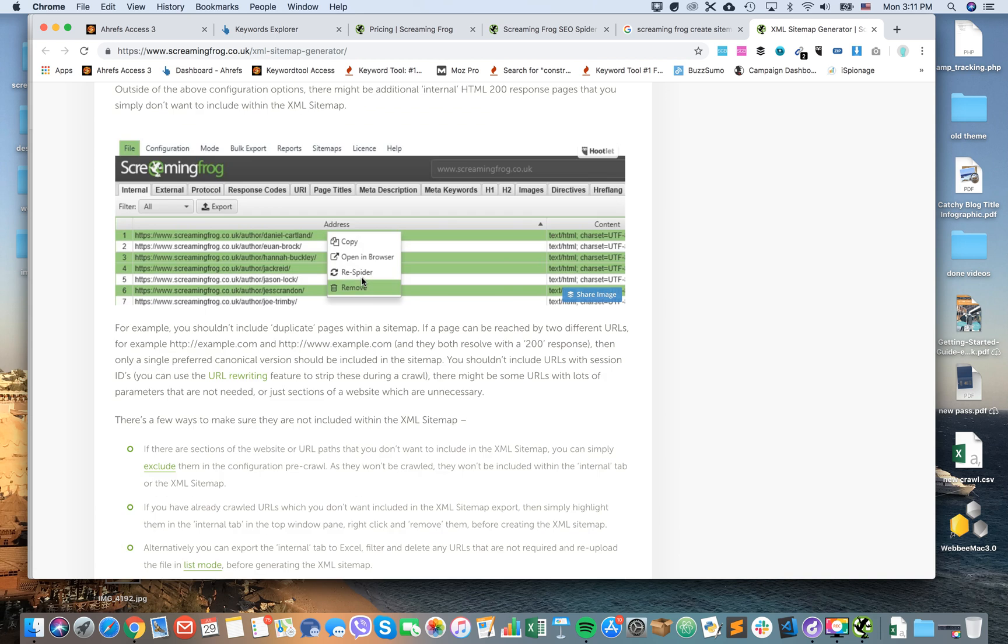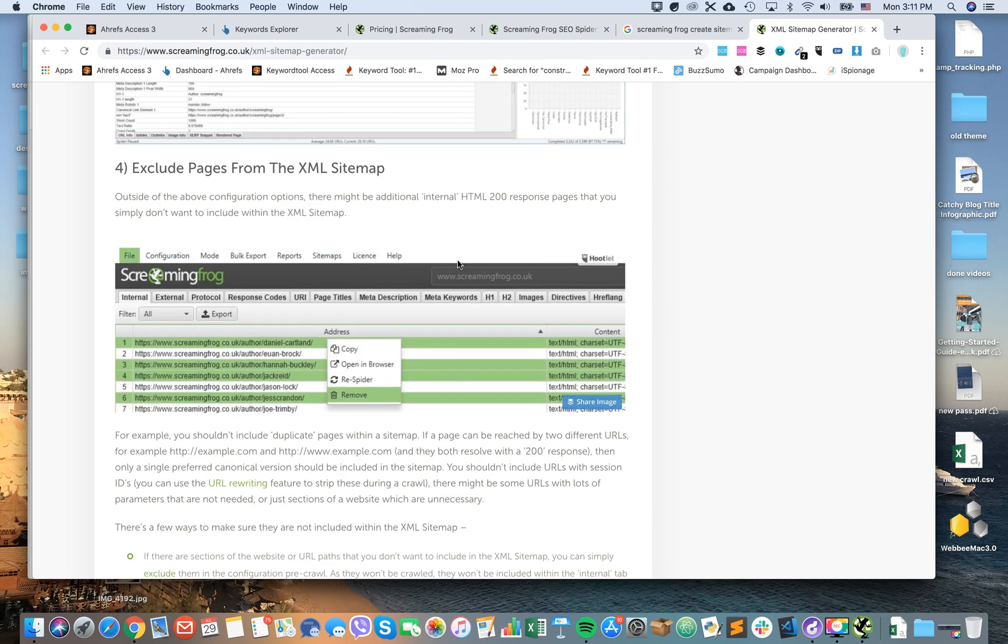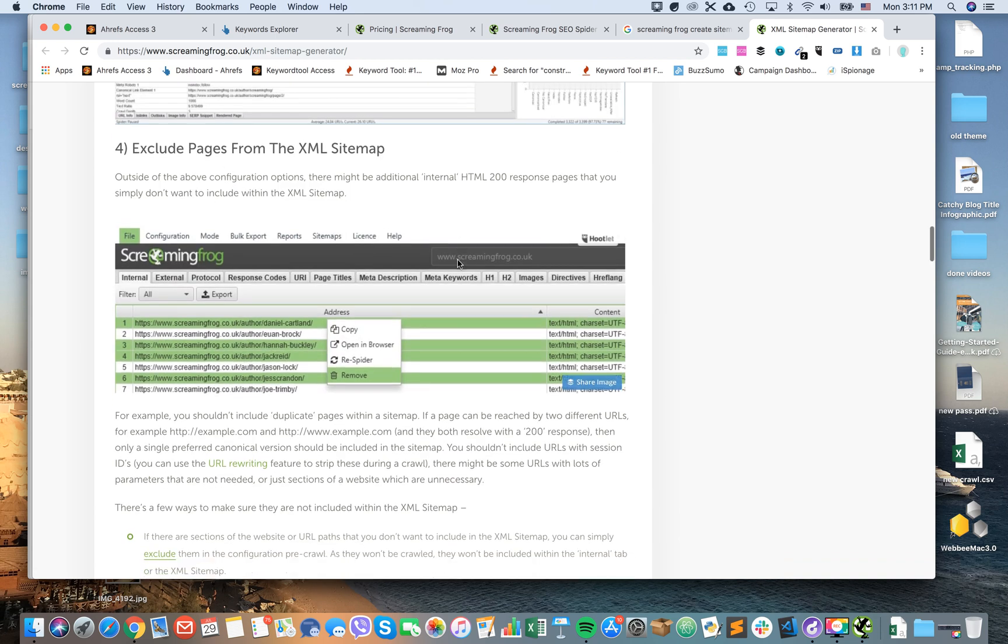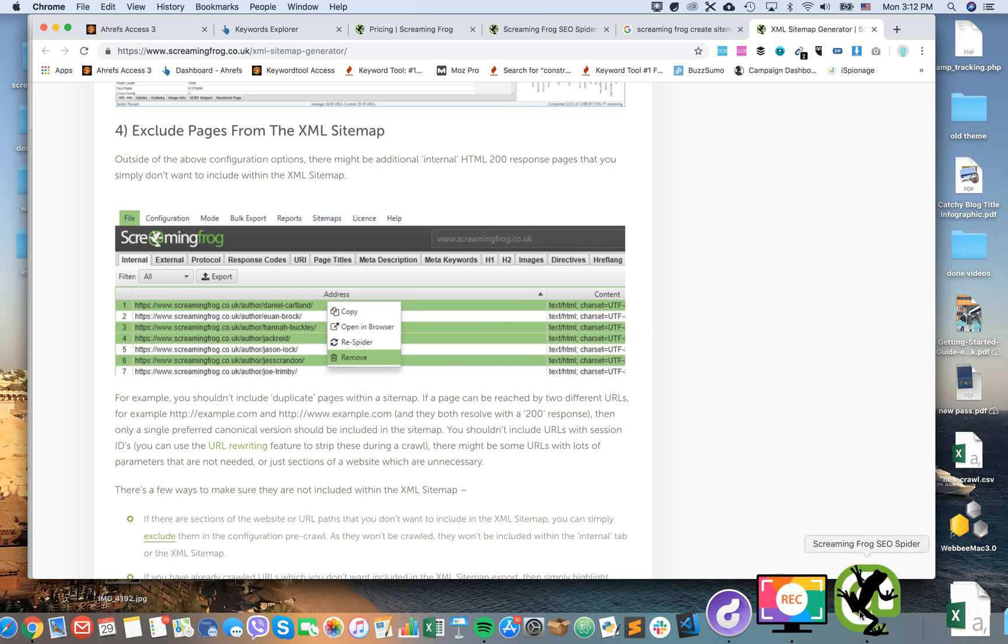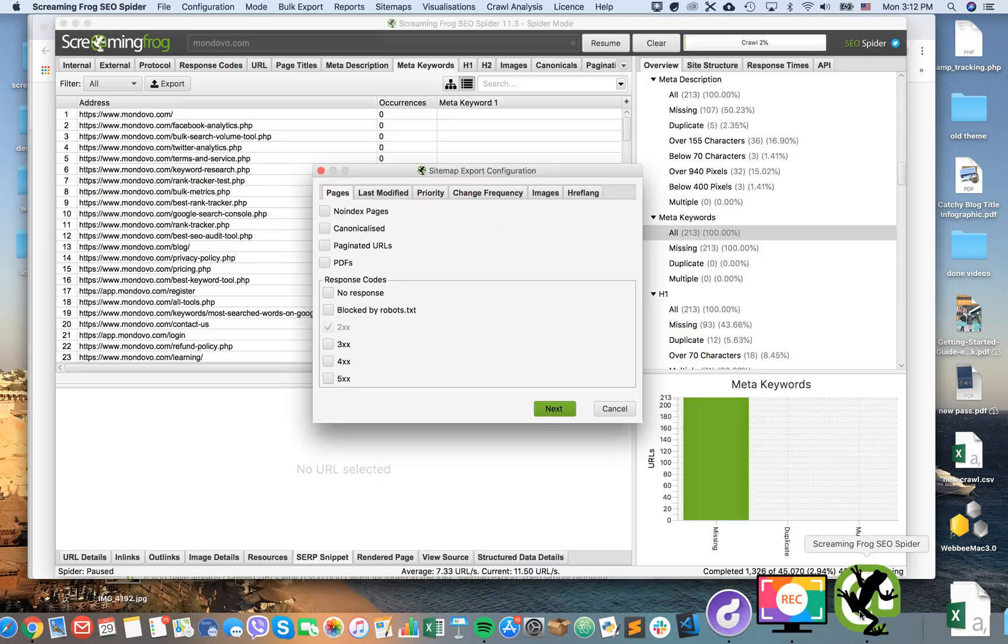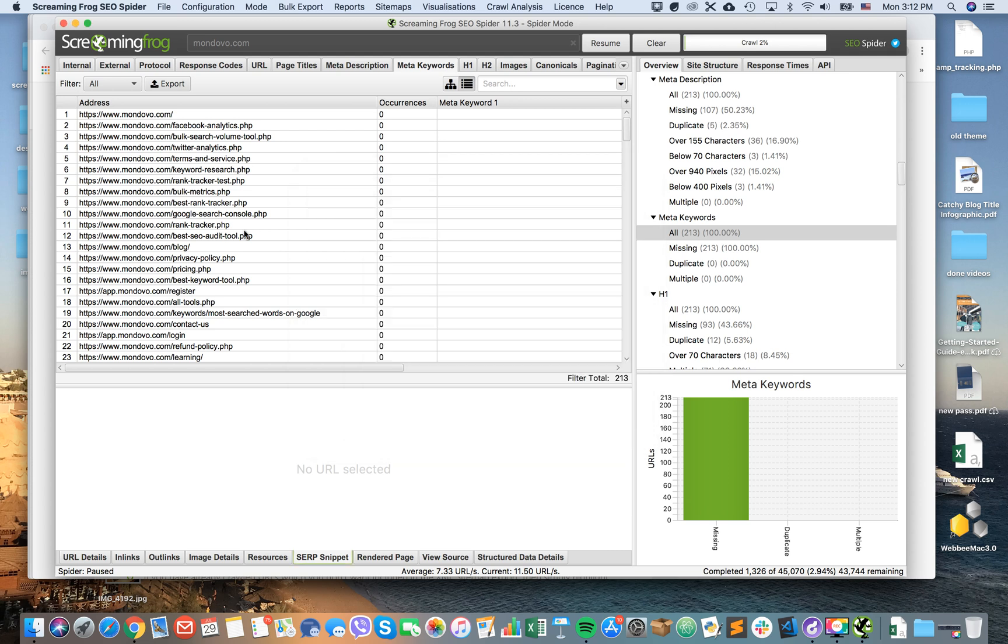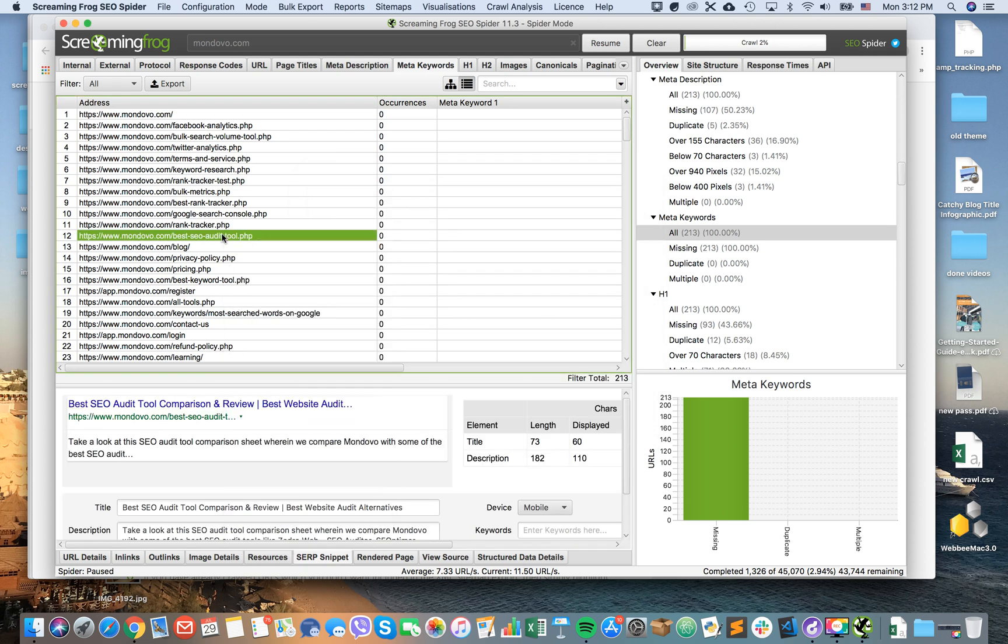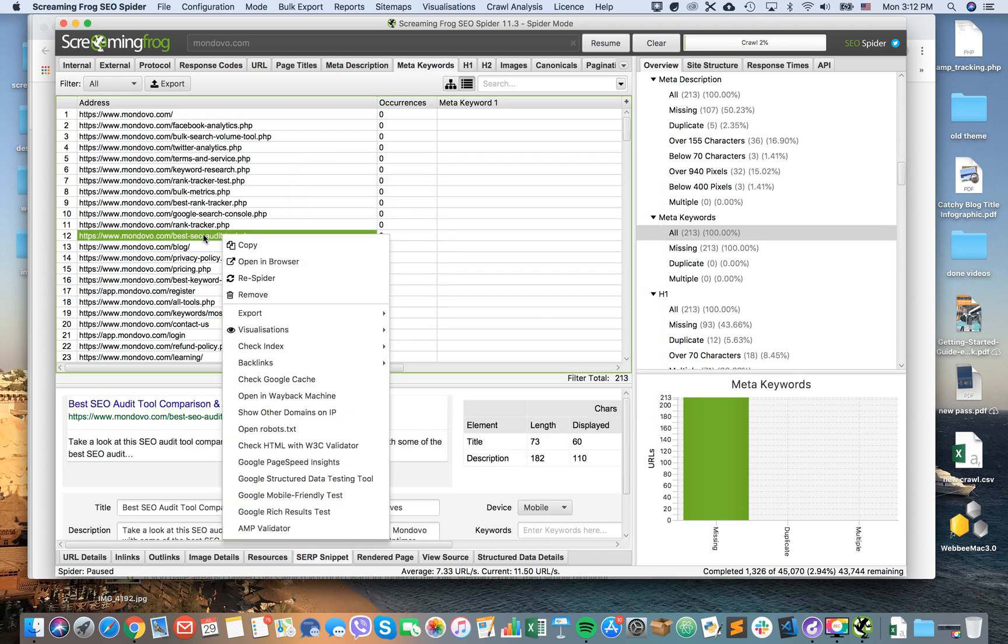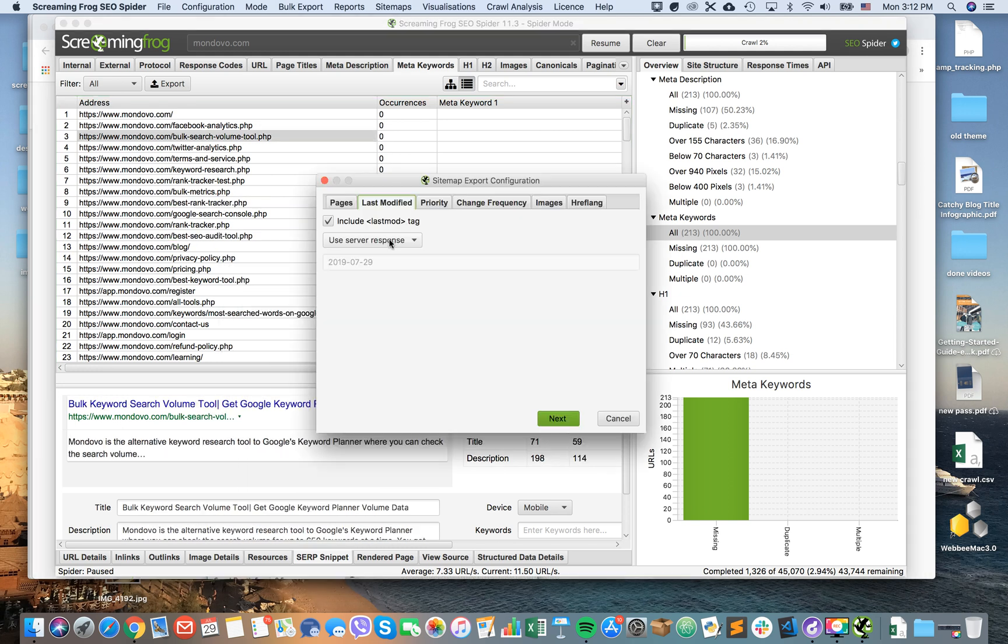There's also an option to exclude pages from XML sitemap. So for example, if there are normal 200 response pages, you can just go to Ahrefs and then right click and then just remove. And if you remove them from this crawl, they won't be included in the sitemap.